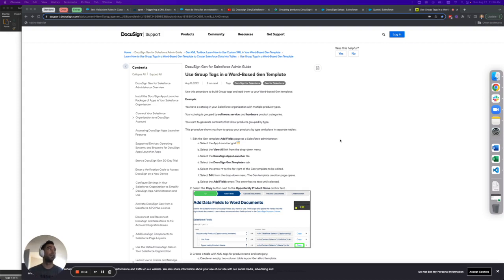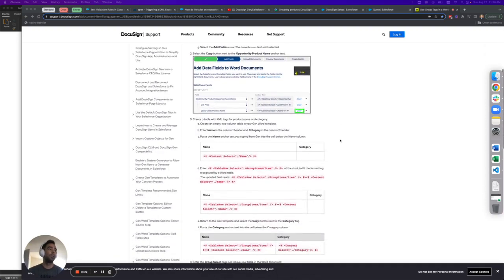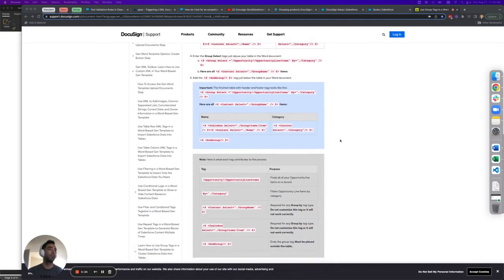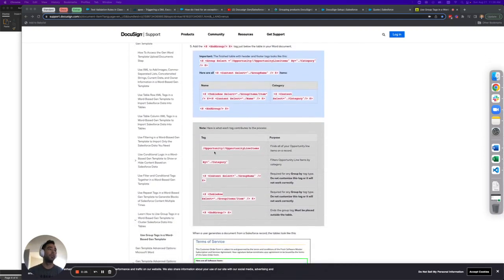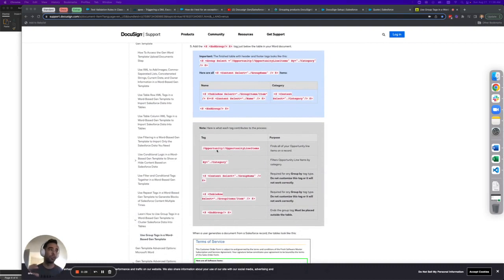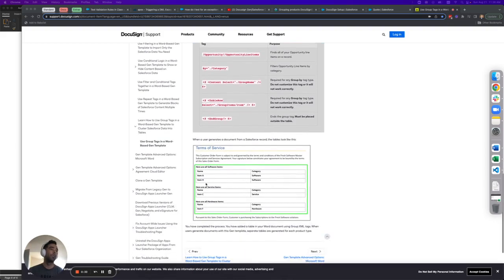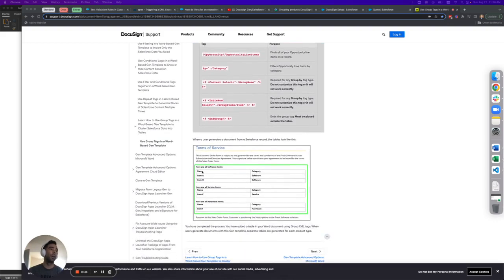The use case here is manipulating a table full of products and grouping those products by various attributes. In the example they have in their documentation, they're using an opportunity parent with opportunity line items children and then grouping them by a field called category in order to have a table of their software items, their service items, and their hardware items.